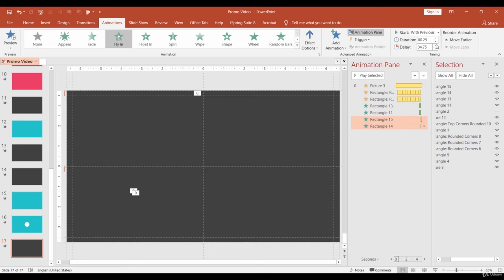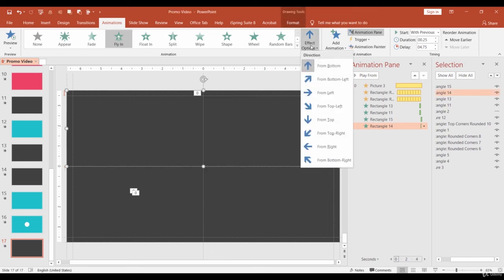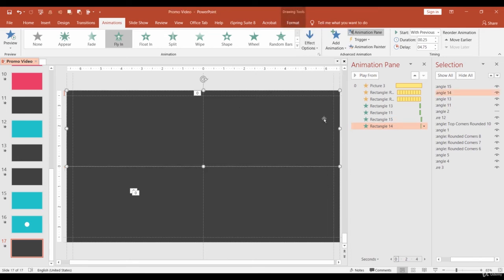Now, let's adjust the direction. Select the upper shape and change it from top. The bottom animation already has the correct direction by default.